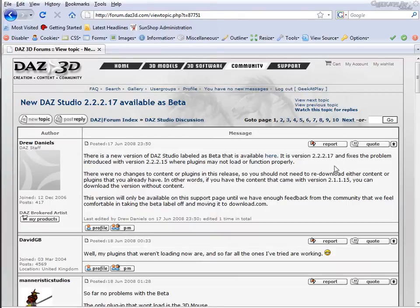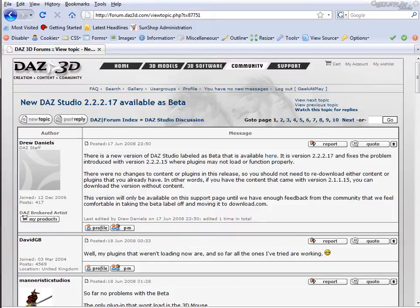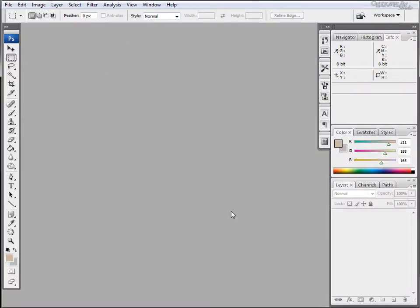I tested it on Vista 64, XP, and Mac OS X, and it worked really well with all of those operating systems. Again you can get this link on the Daz forum, and I'll also provide links to all these resources on our website.